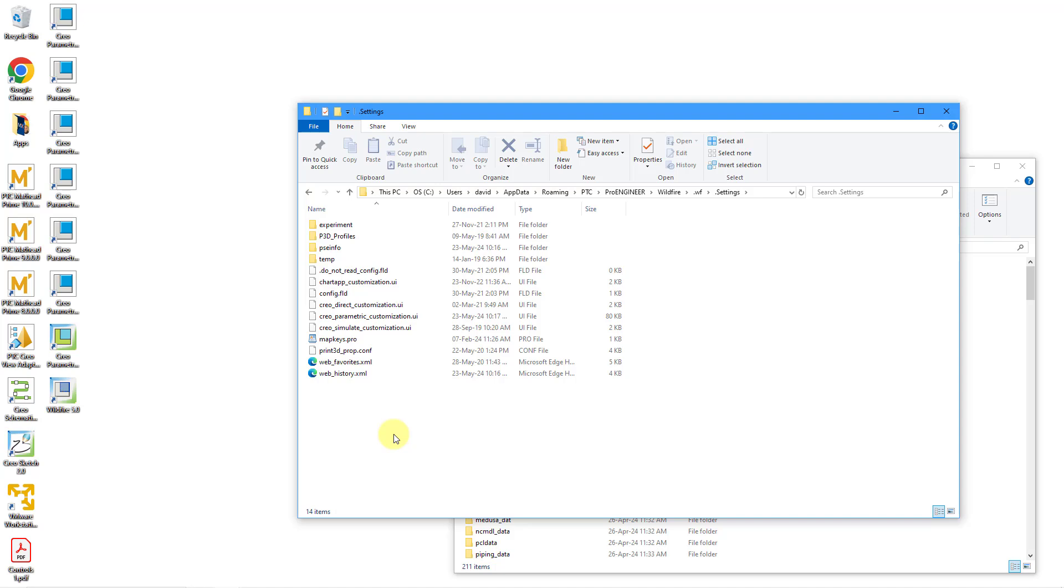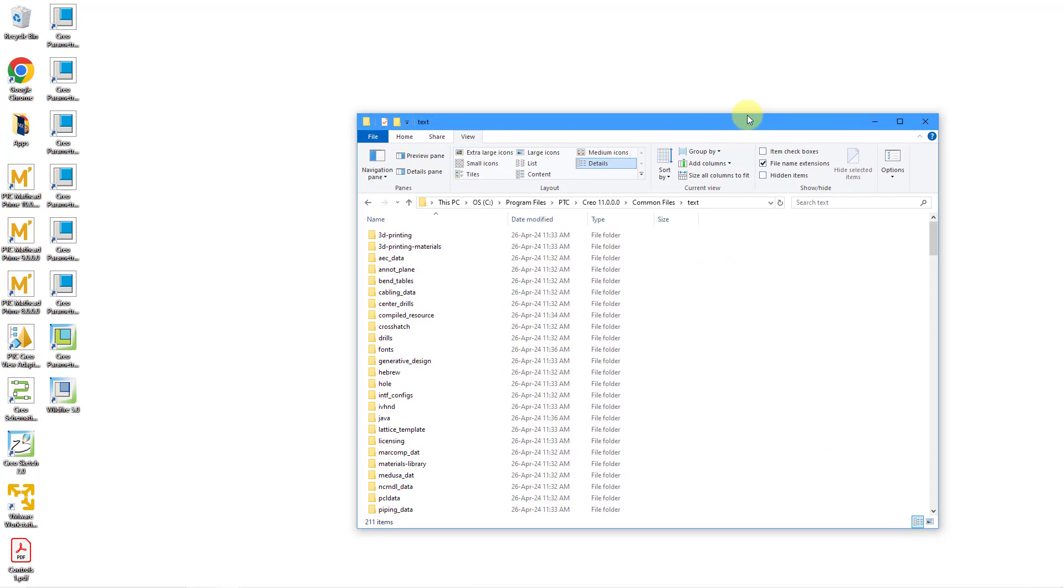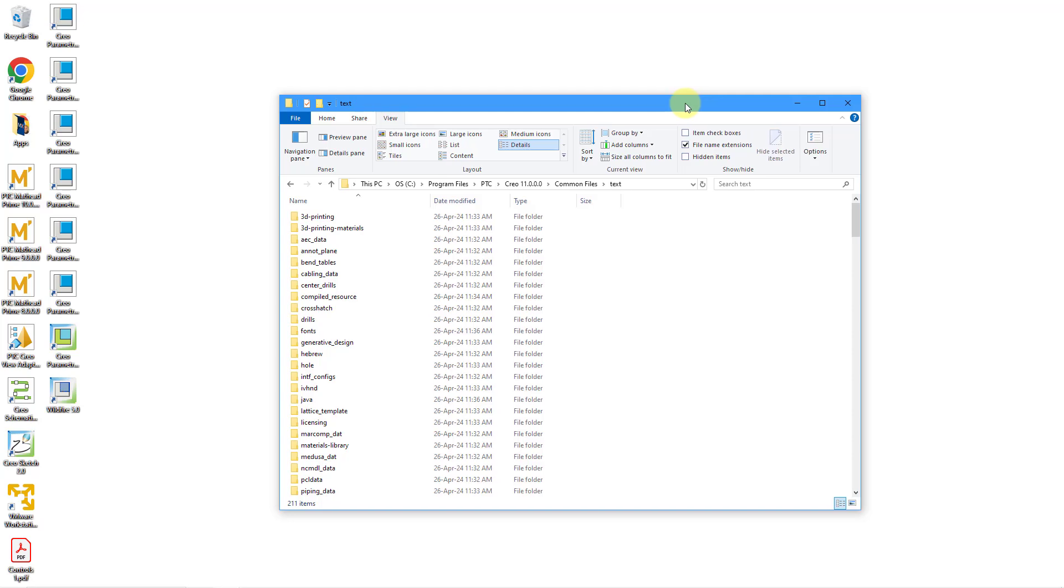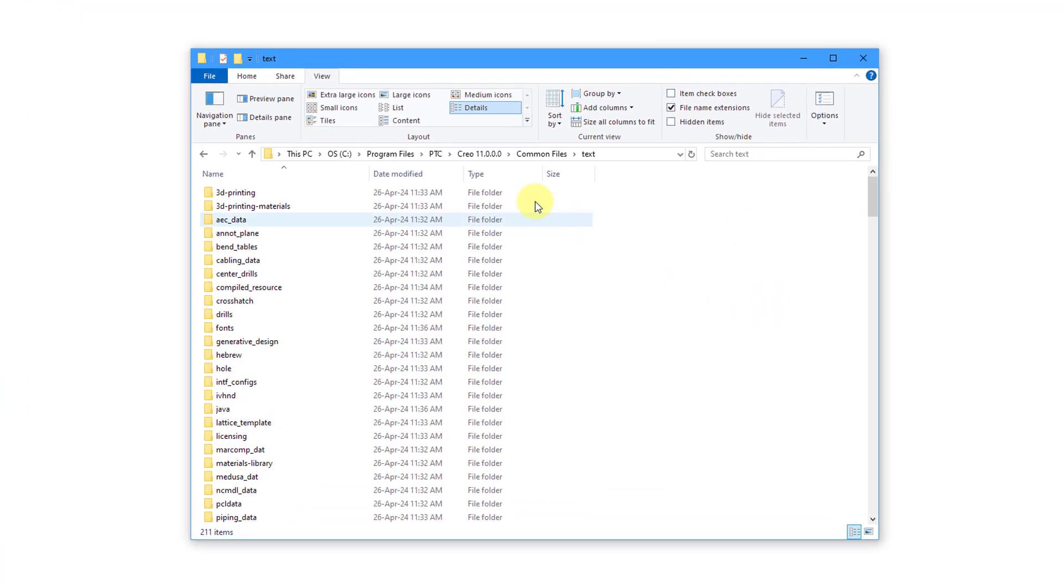But let's say that you wanted to set some administrator mapkeys. Well, right now in the initial release of Creo Parametric 11.0, you would save that in your load point. That's wherever Creo Parametric 11 is installed on your computer. And then you would go to common files and text.